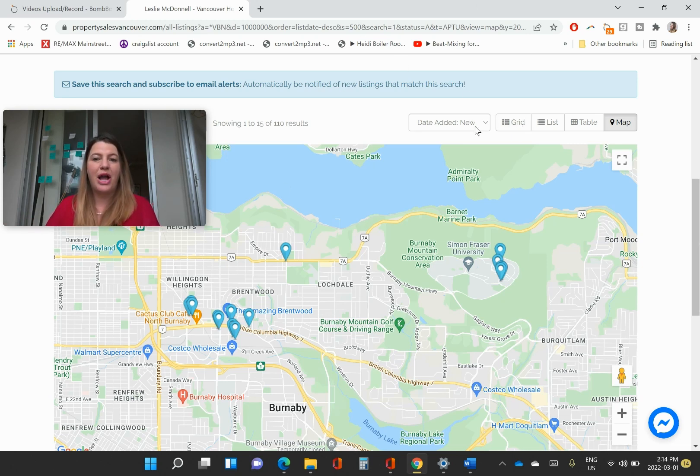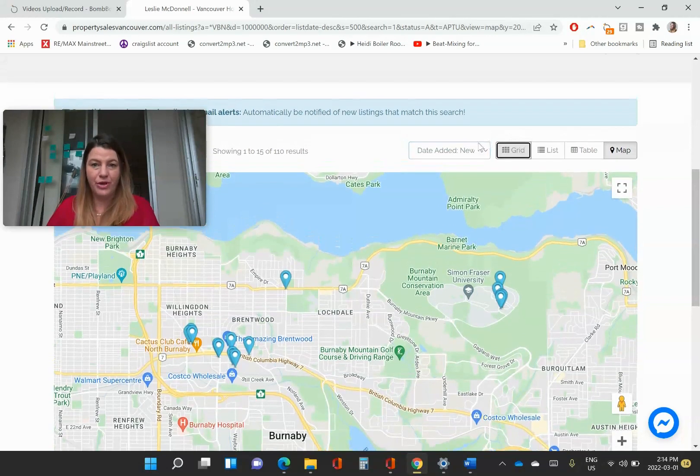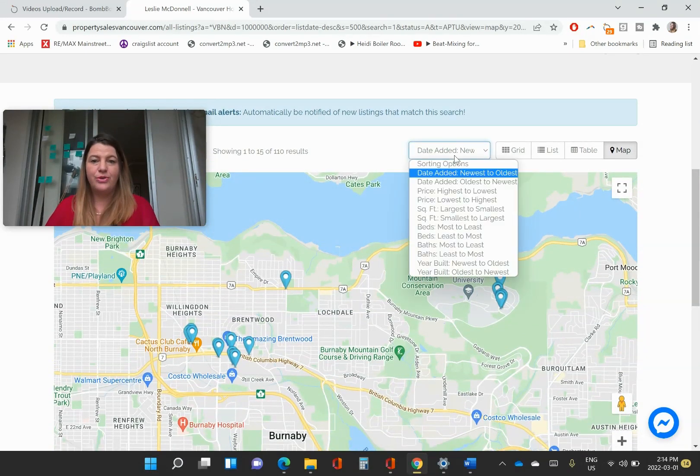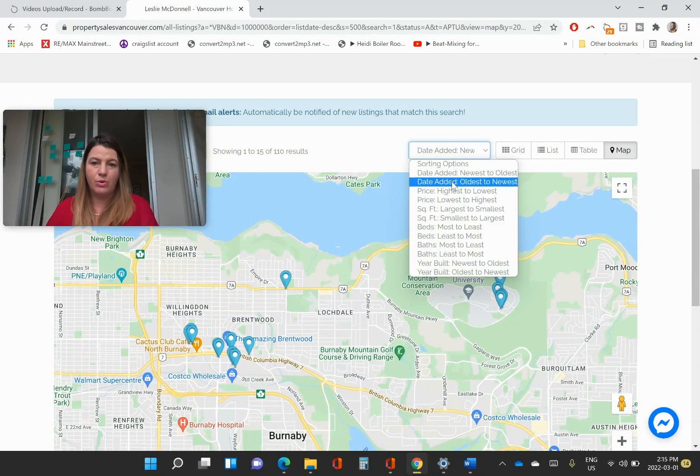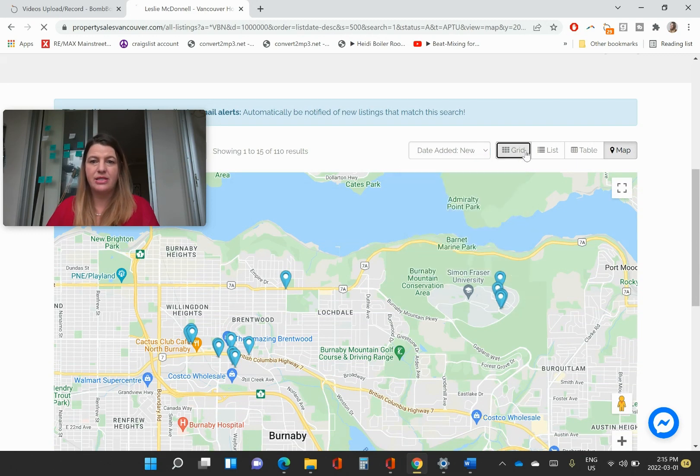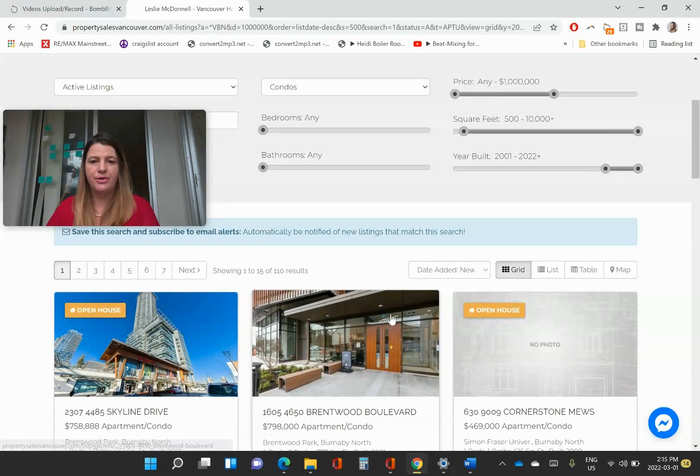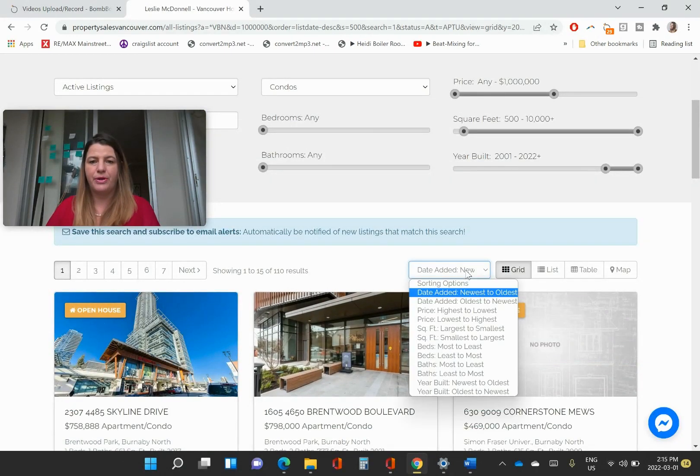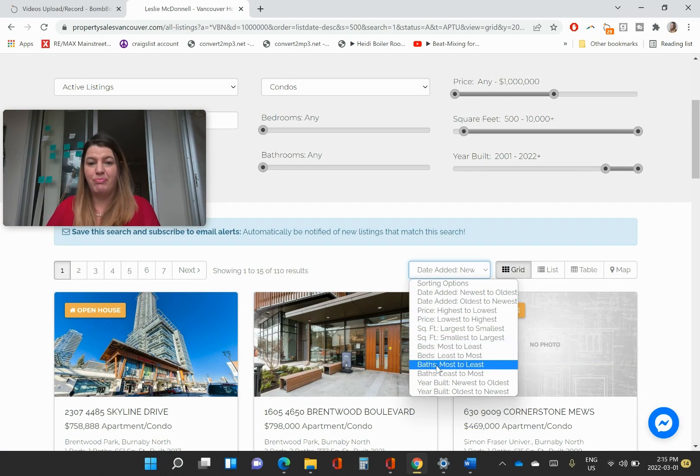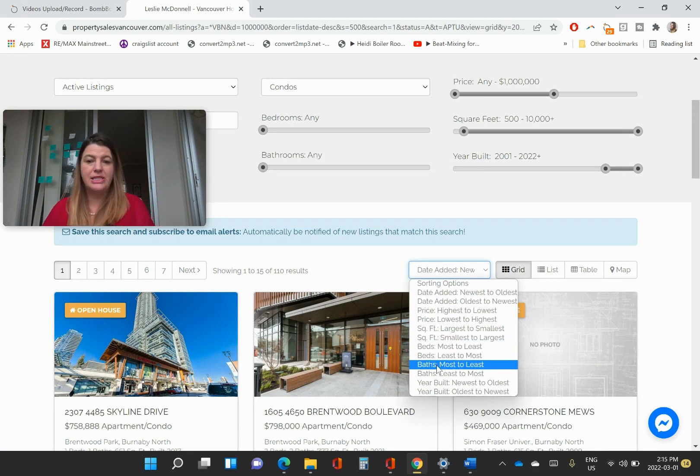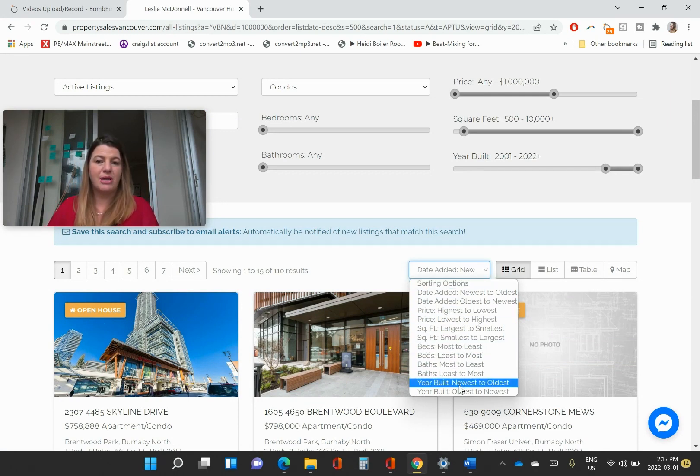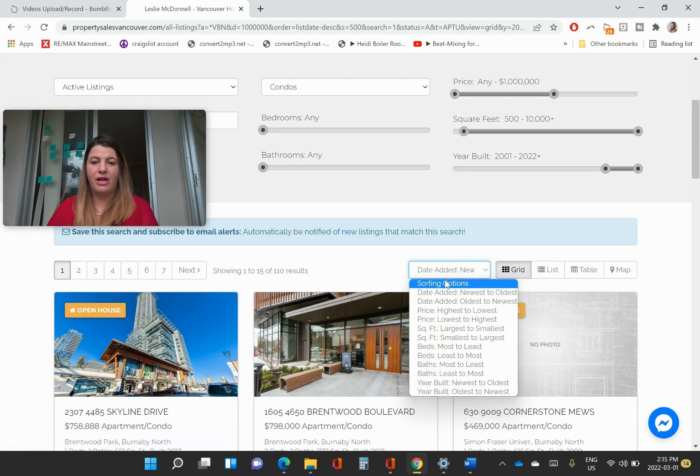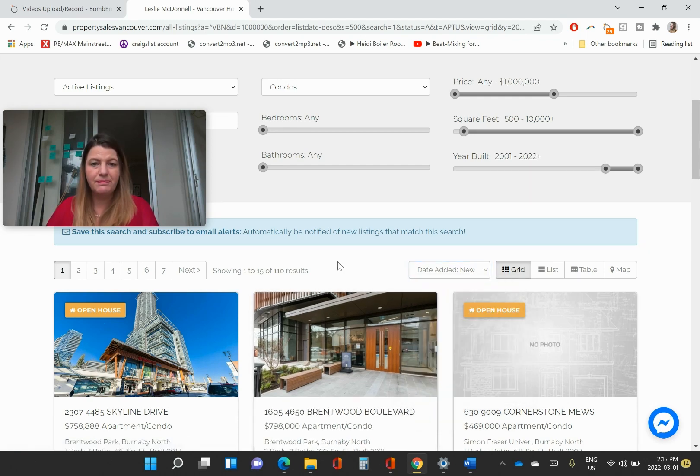And then for how they show up on the grid, you can search newest to oldest, oldest to newest, highest, lowest. You know, most amount of bedrooms to least amount of bedrooms, all these different types of categories that you can sort them in.